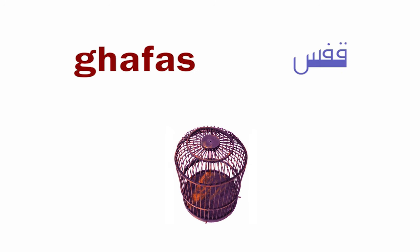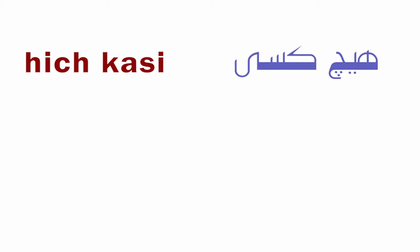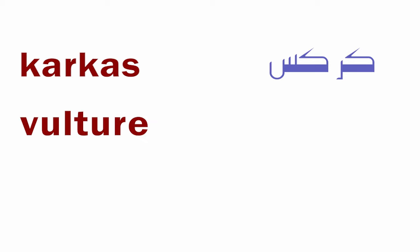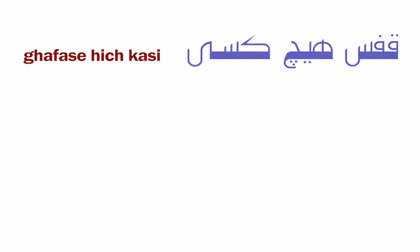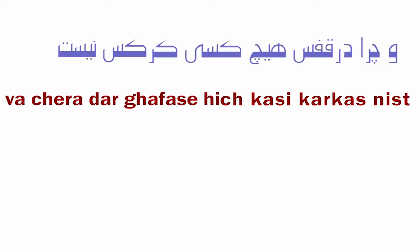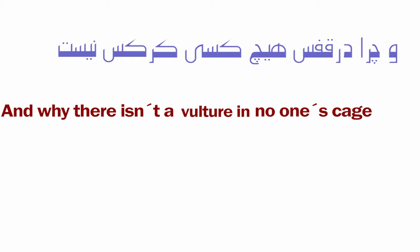Va chera means and why. Dar is a preposition meaning in or inside. Ghafas means cage. Heich kasi means no one. Karkas means vulture. Nist means there isn't. Va chera dar ghafas heich kasi karkas nist - and why there isn't a vulture in no one's cage.